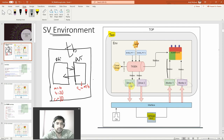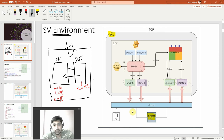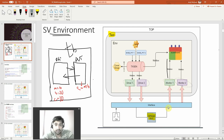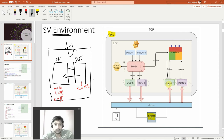The driver is driving something to the interface block, which will in turn drive the DUT. The DUT may also drive something back to the interface block, and that goes on to drive the monitor blocks.